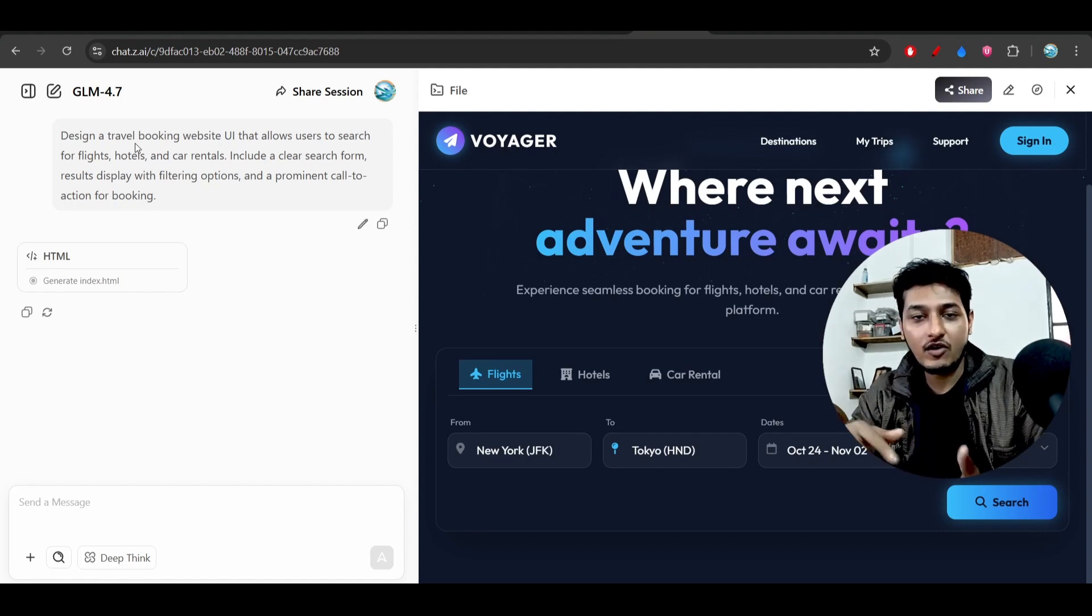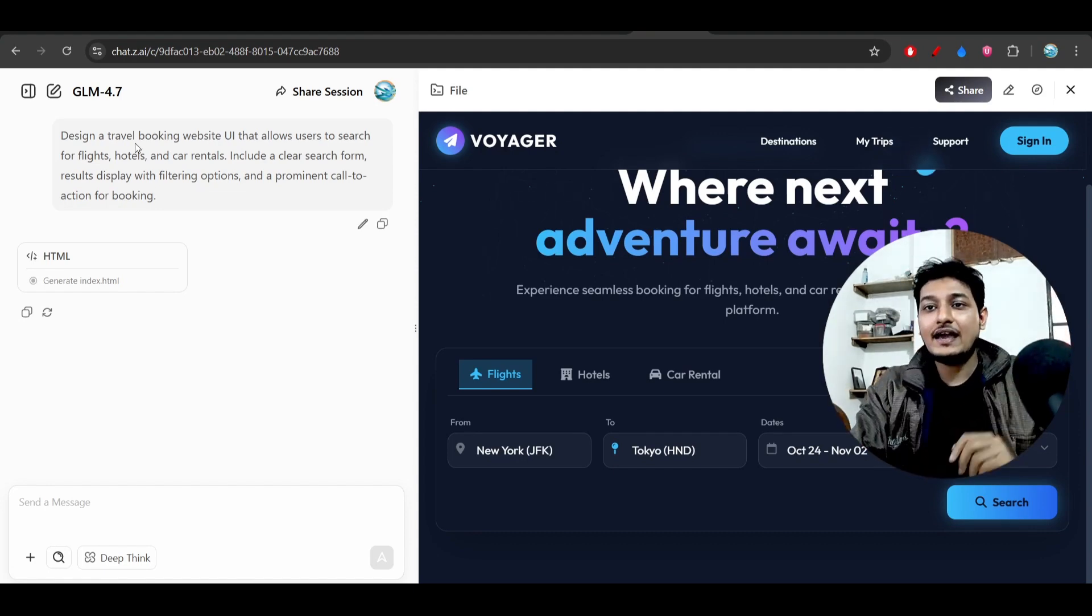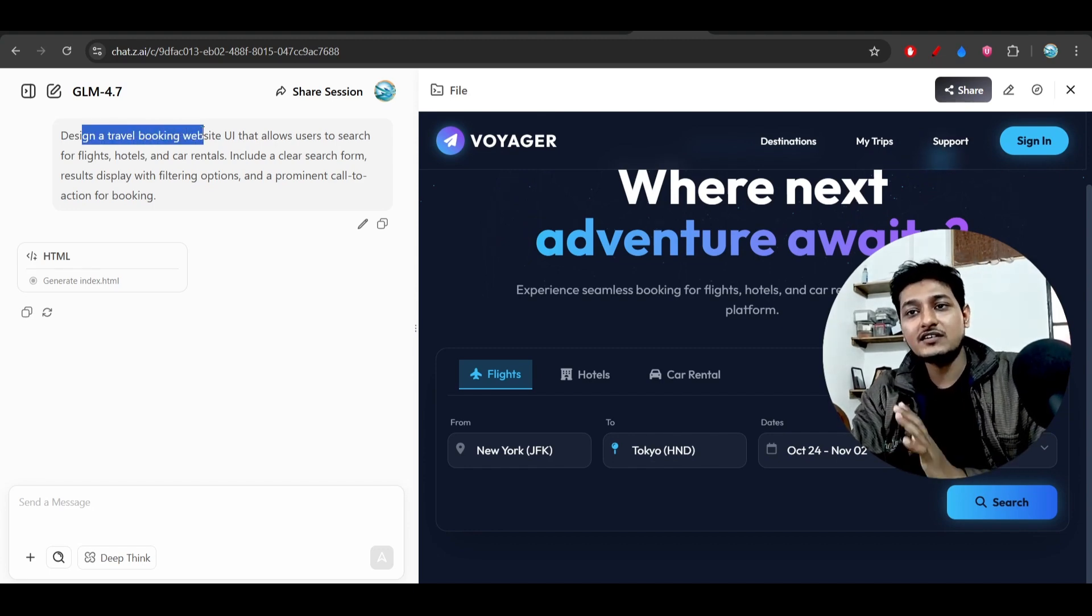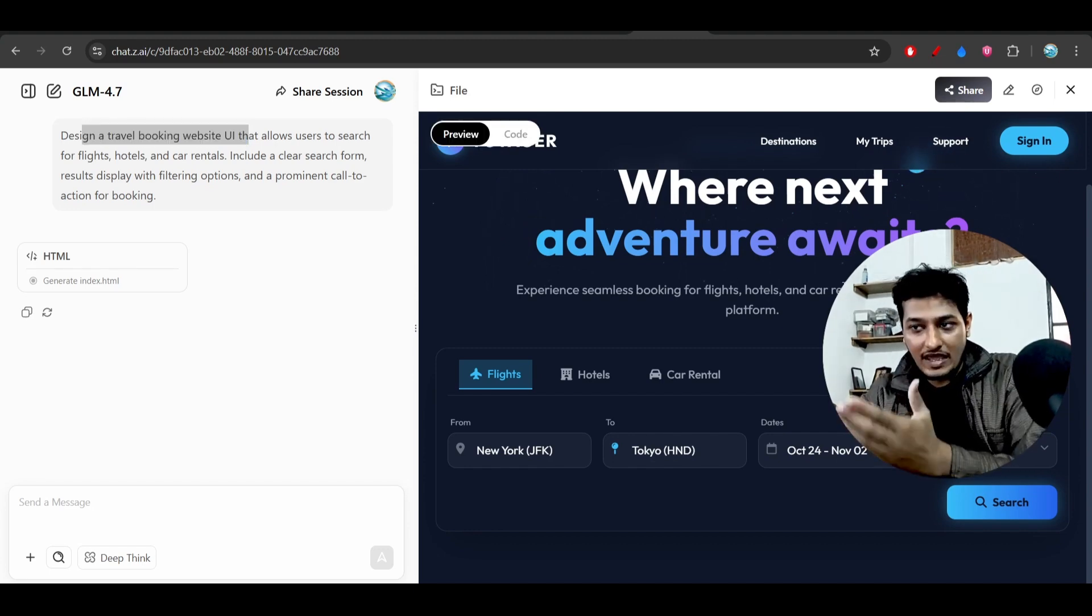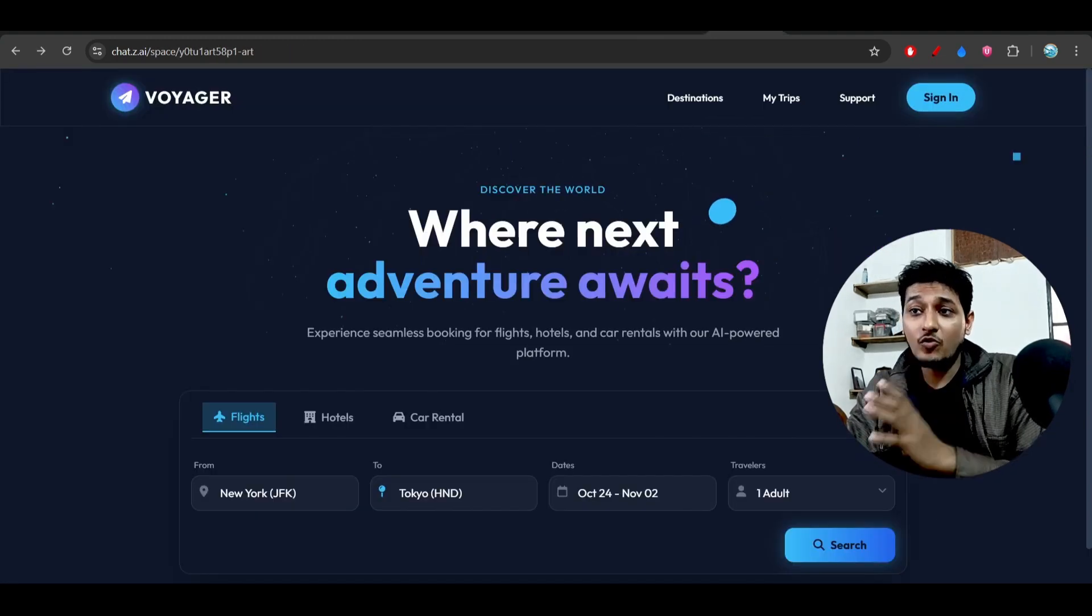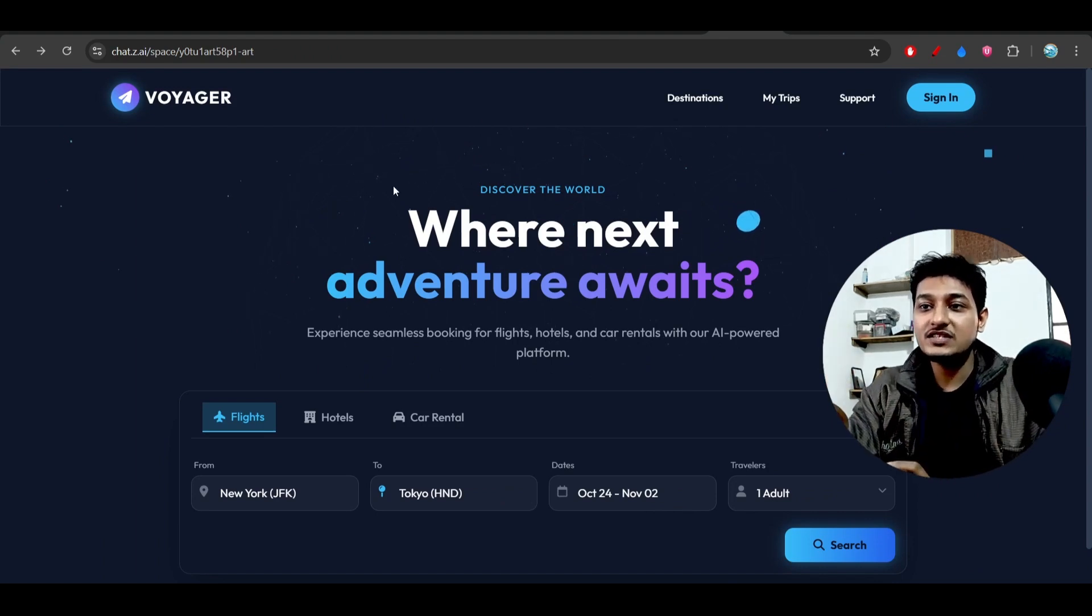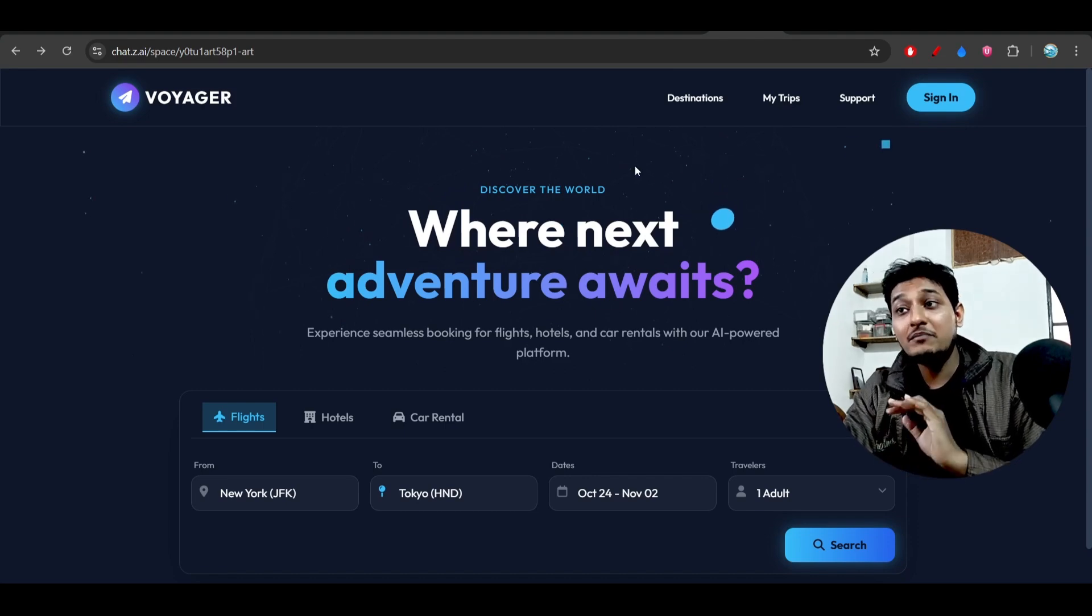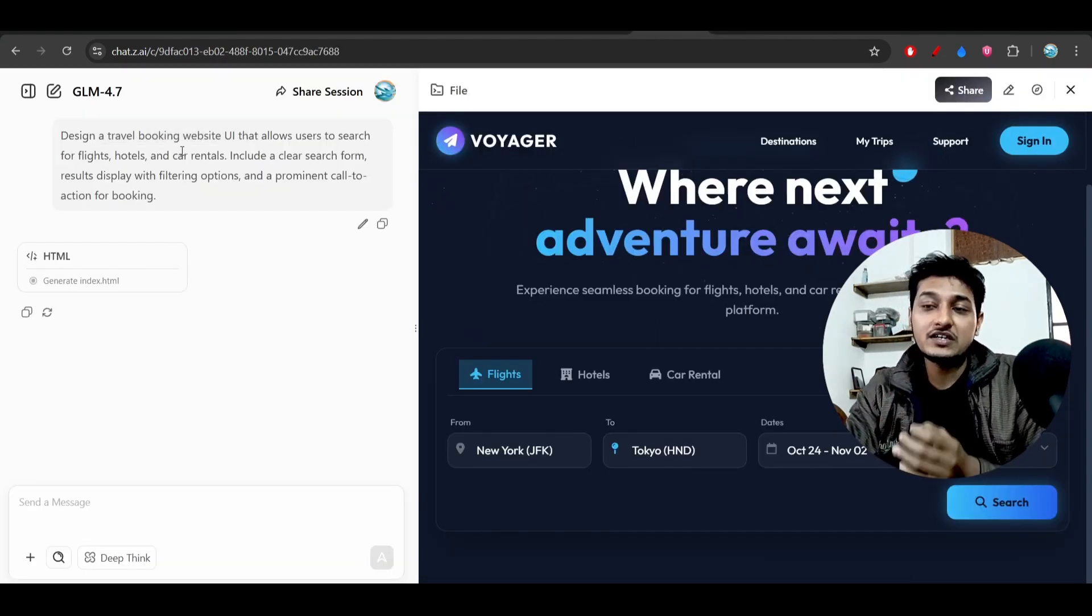I just gave this simple prompt: design a travel booking website. And I got this kind of amazing output on the right-hand side. Here you see the preview, and when I opened it in a large screen, here you see that they have added a simple and beautiful animation, but I have not mentioned any kind of animation in my prompt.